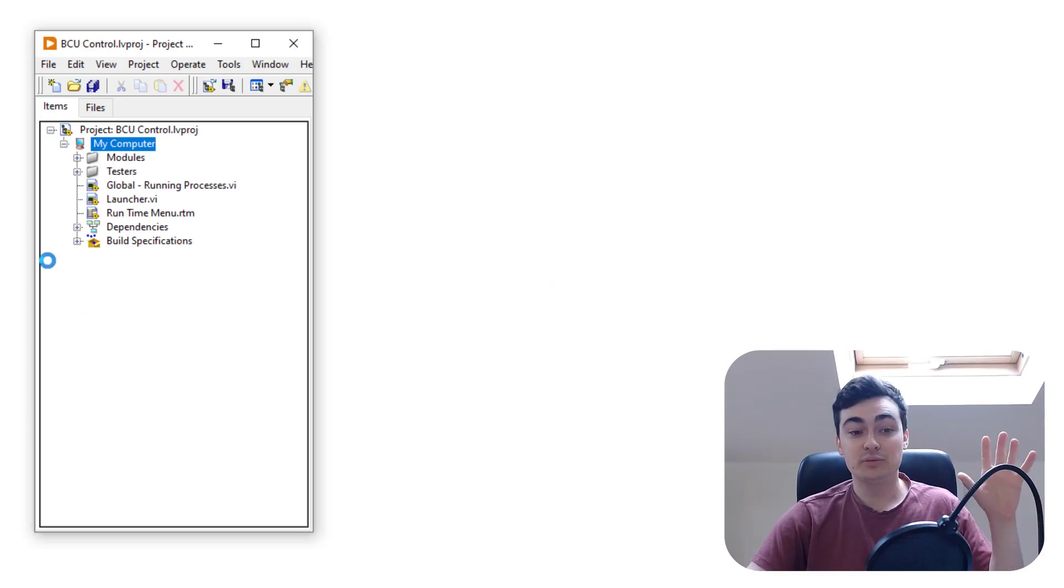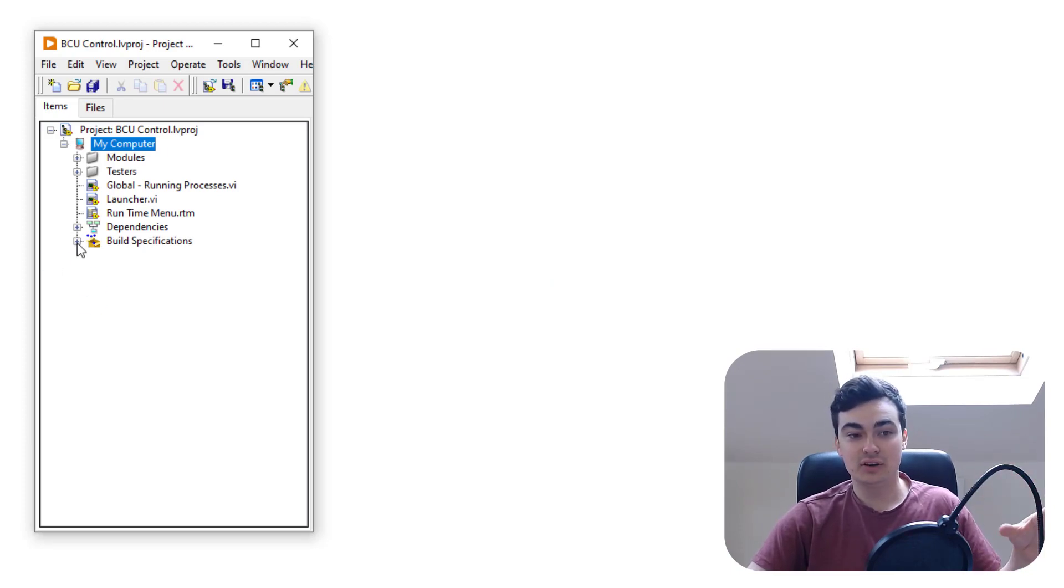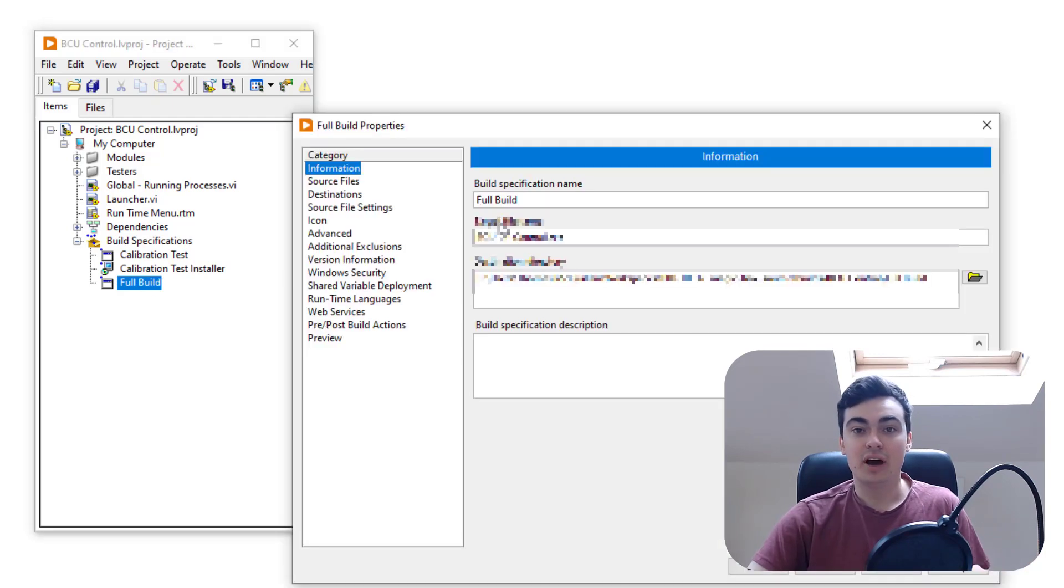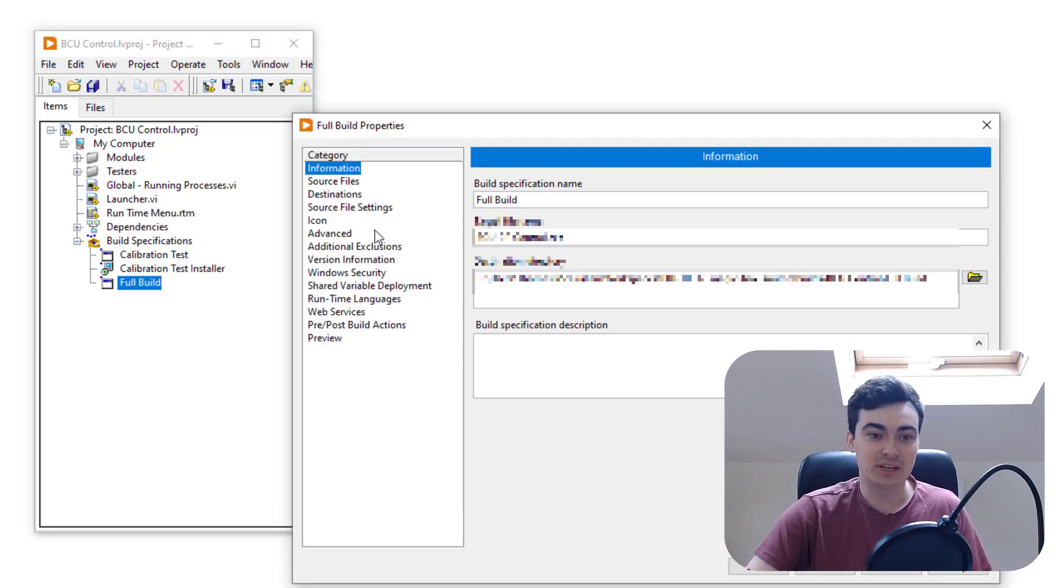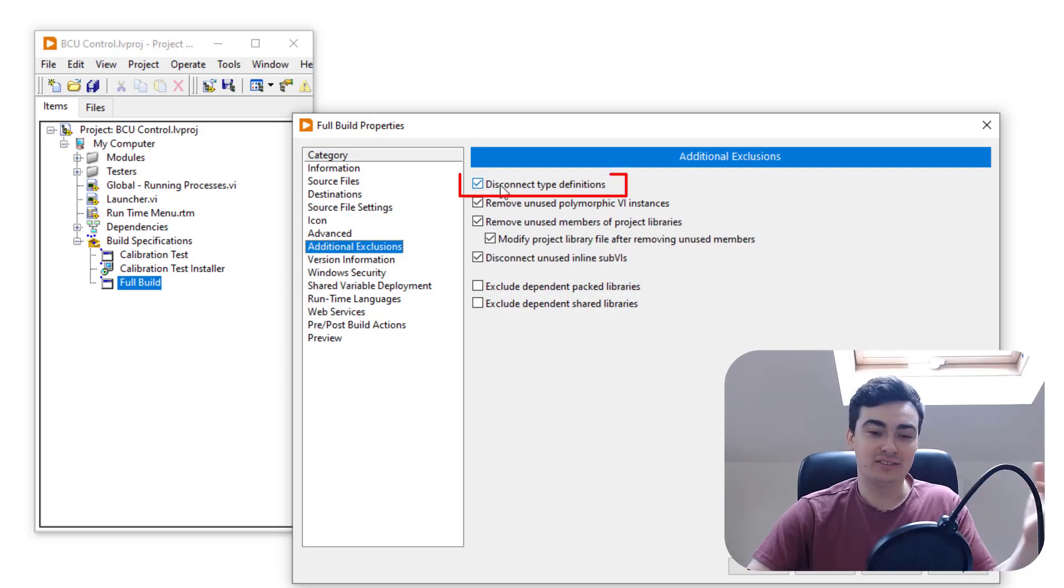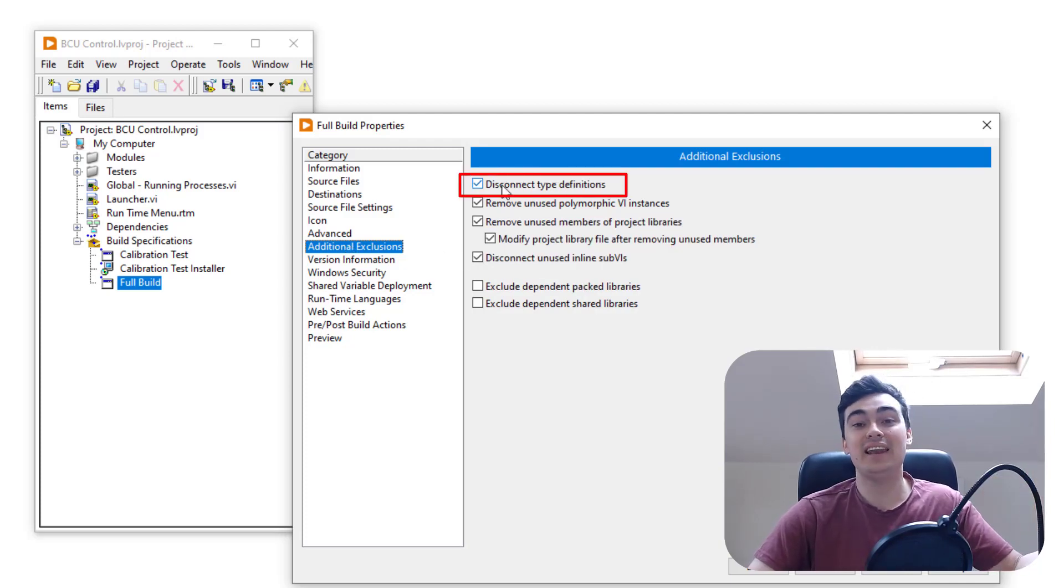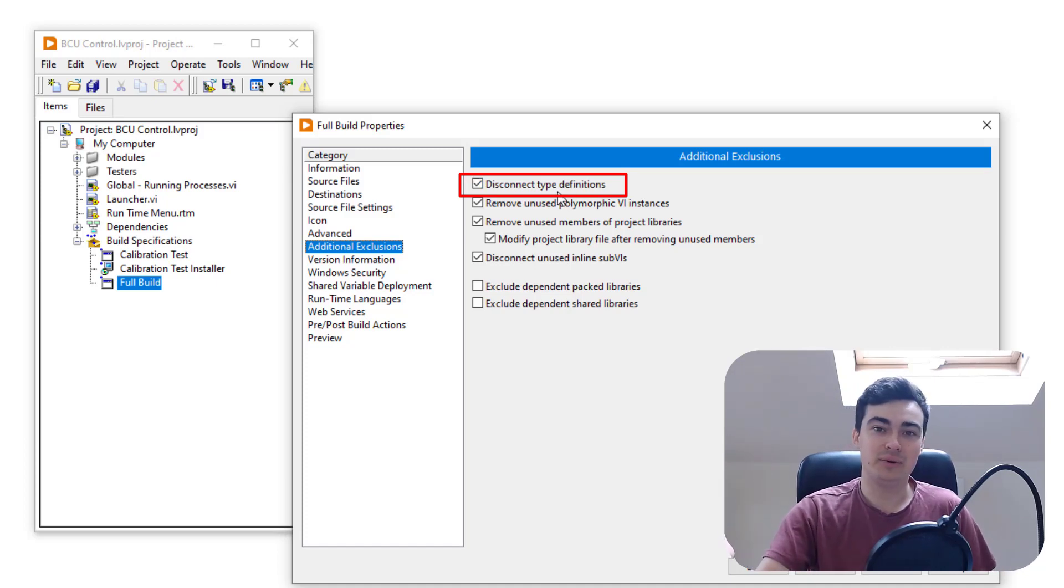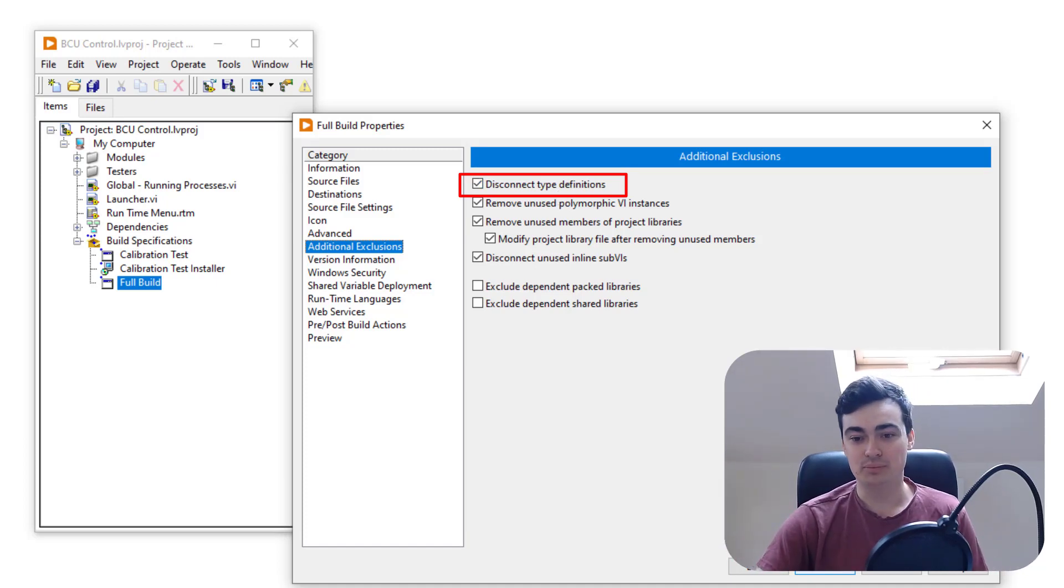My project has opened up again and if I go to build specs, open up the full build, I should now be able to disconnect typedefs. If I click on additional exclusions, as you can see, unfortunately I've already selected disconnect type definitions. So that's not going to be the answer to this particular issue.